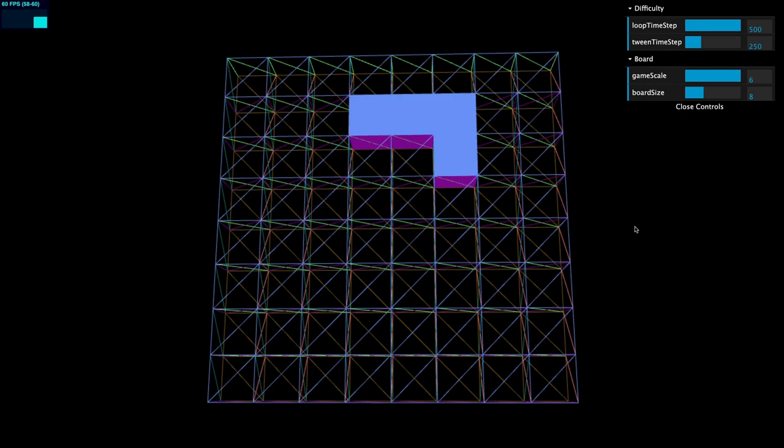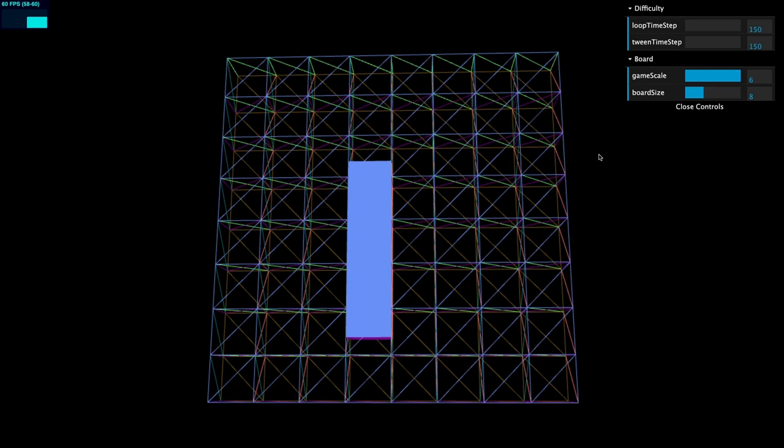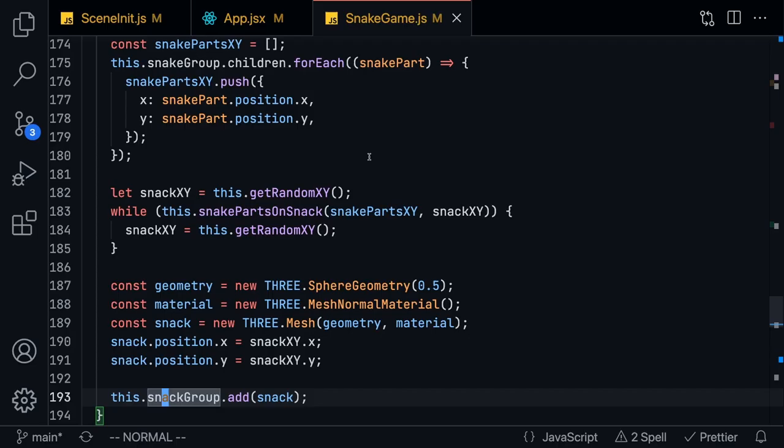I'm going to pause it here and go to the top right and go to the loop time step. Basically this is going to determine how fast the snake is moving. So now if I press down arrow you're going to see that it's moving pretty fast.